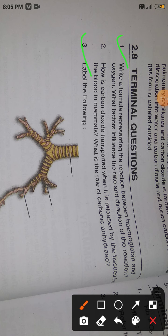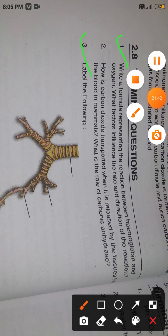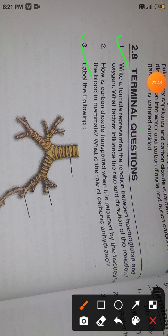By now we have completed question number one and question number three. We will move to question number two — how is carbon dioxide transported when released by tissue into the blood, and what is the role of carbonic anhydrase — in the next video. That's all for today. Thank you everyone, and don't forget to subscribe to my channel.